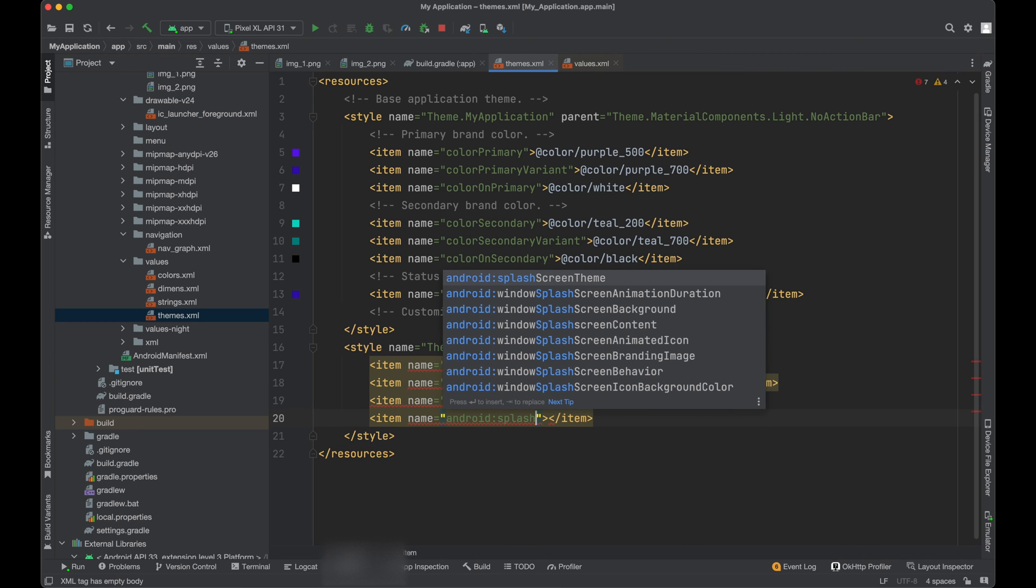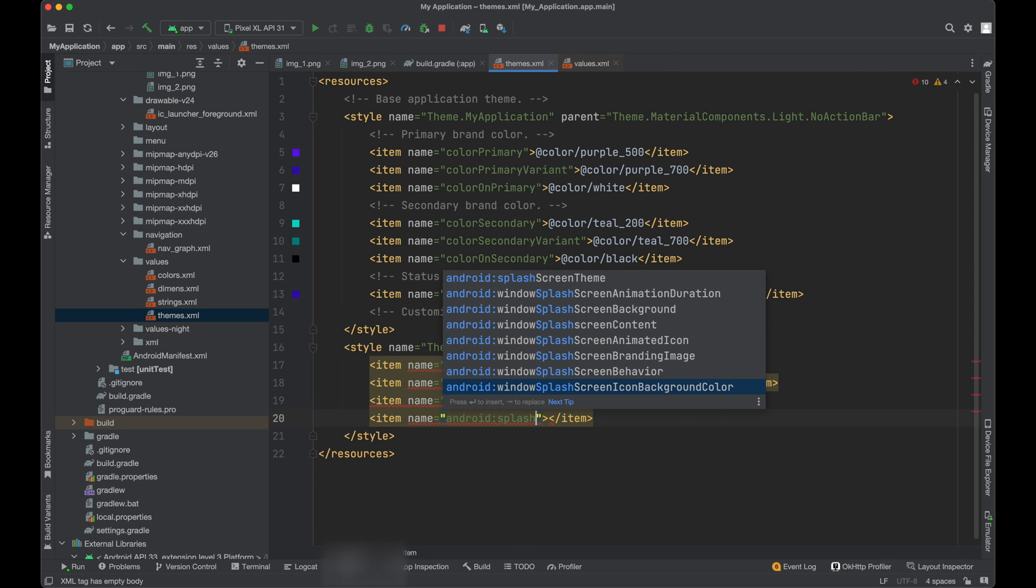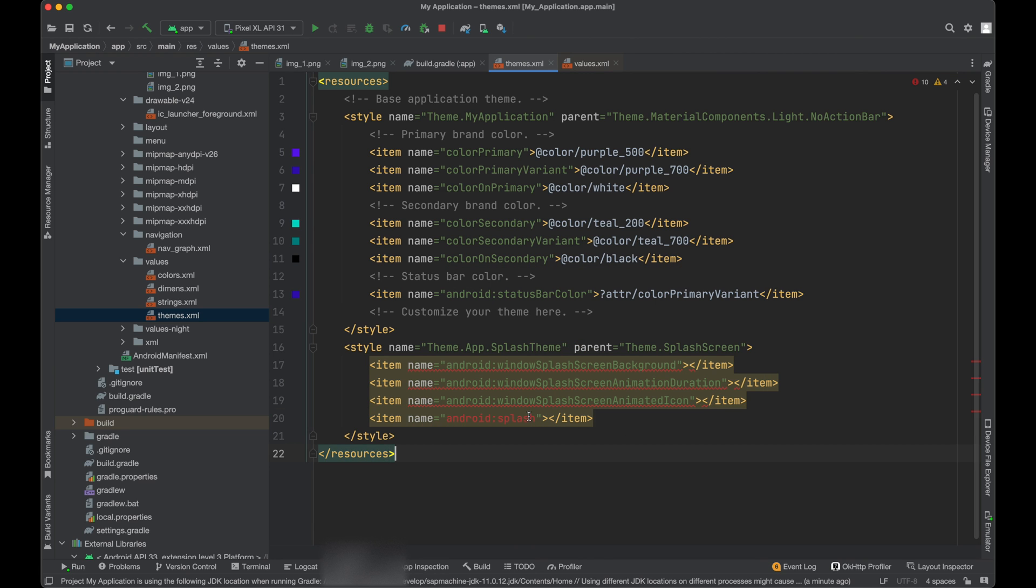Next will be splash screen branding image. So we will see this in some time. We don't require this behavior and we don't require icon background color. So we will just use these three properties.